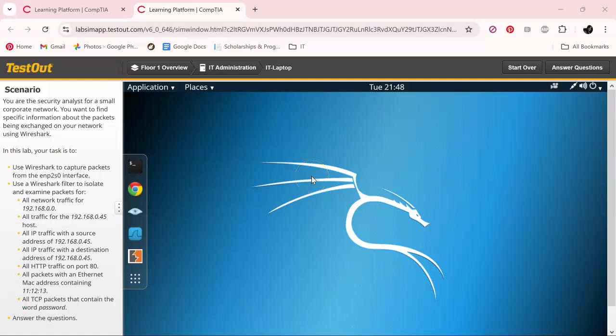Hey everyone, welcome back to the channel once again. So today in our TestOut journey, we are going to go over filtering and analyzing traffic with Wireshark.